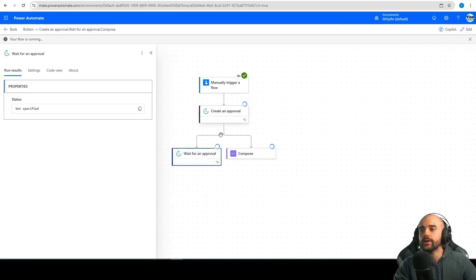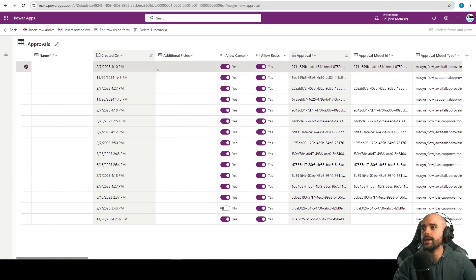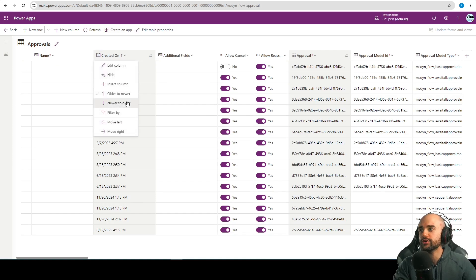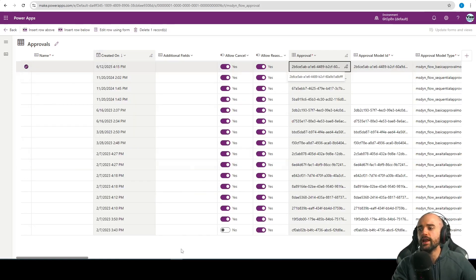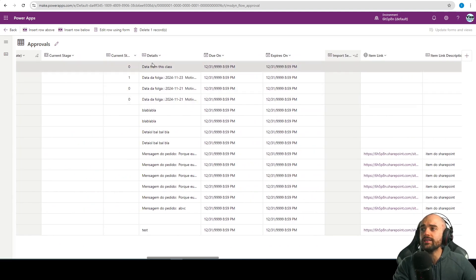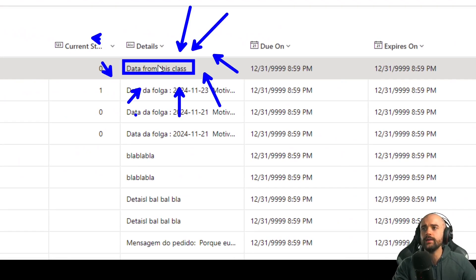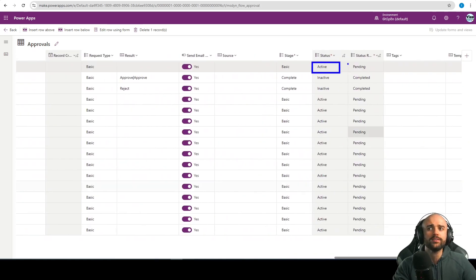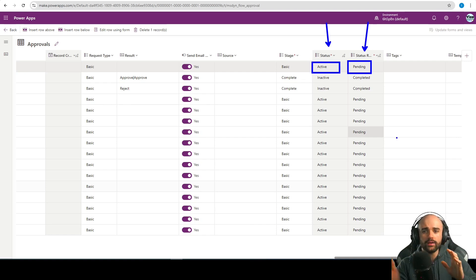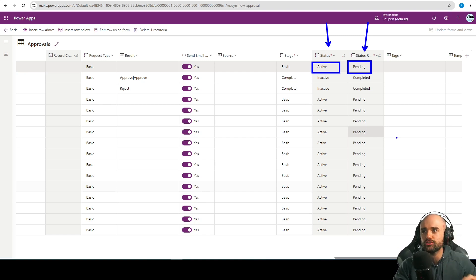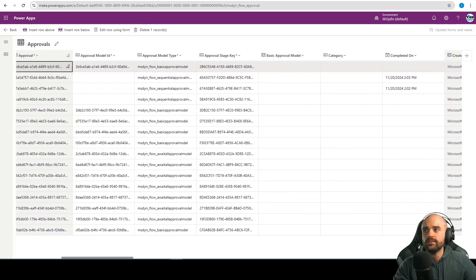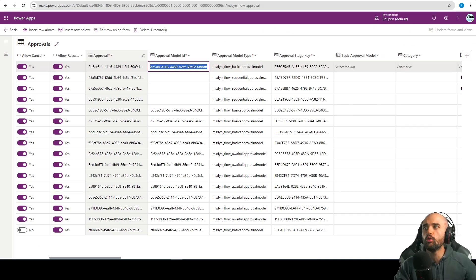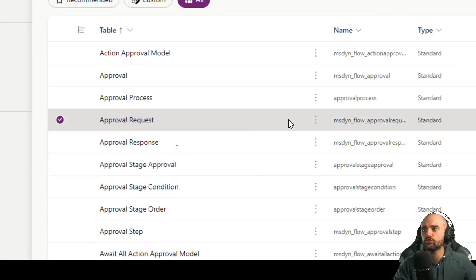We can see the approval is being created. At this table, if I refresh and sort the column 'created on' by newer to older, I will see the approval we just created. We can see the details — 'data from this class' — and also the title and other stuff like the priority. It's a basic approval, it's active and pending for responses, not completed. What we need to understand here are the columns: status and status reason. We can see all is waiting for the responses. We can copy this ID and move to the approval request and also the approval response.